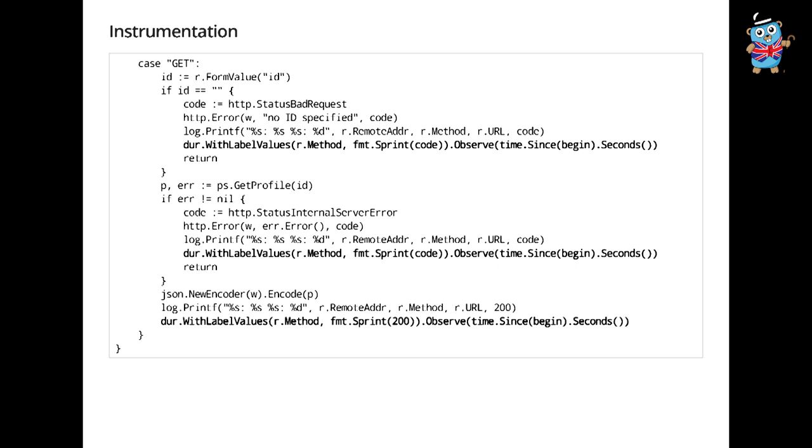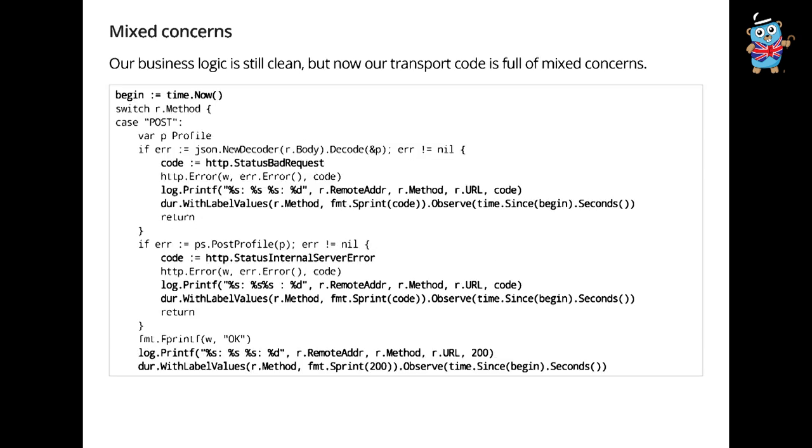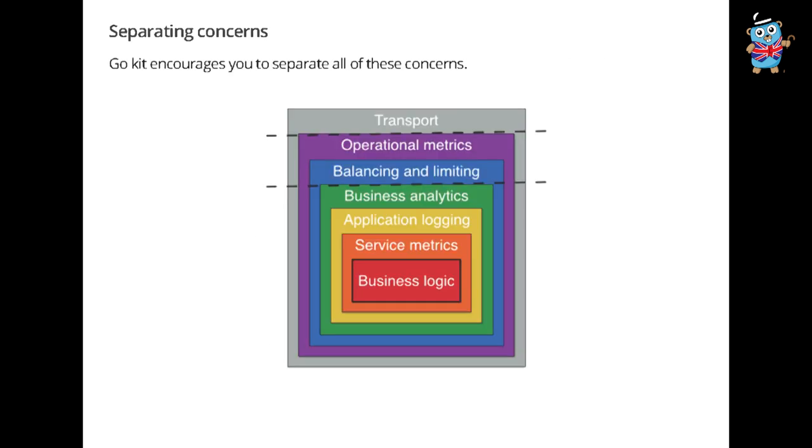We give it all this information. And then when we invoke our HTTP handler, we take a mark of the time at the top. And then whenever we exit, we have to observe, we have to record how long it took. So this is kind of like basic instrumenting 101. If you want to learn more about this, Bjorn has a talk at the end of today about how to instrument your Go code. Same thing here in the get, we have to do it a couple of times. And what we have now is that our business logic, the post profile and the get profile functions, they're kind of fine, they're kind of pure. But our transport code is full of all these mixed concerns.